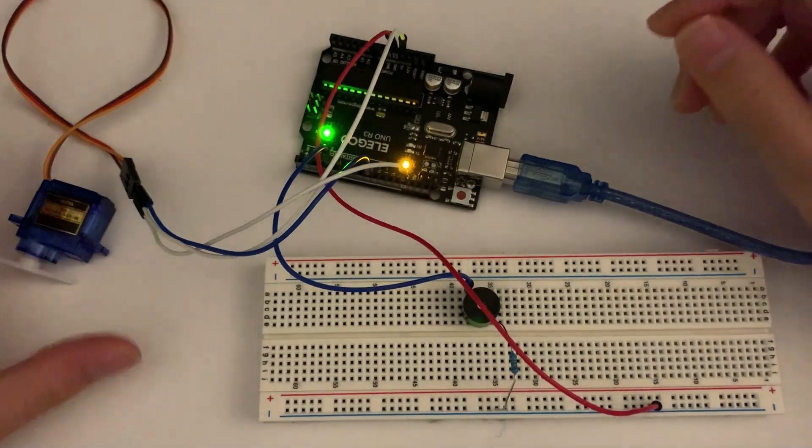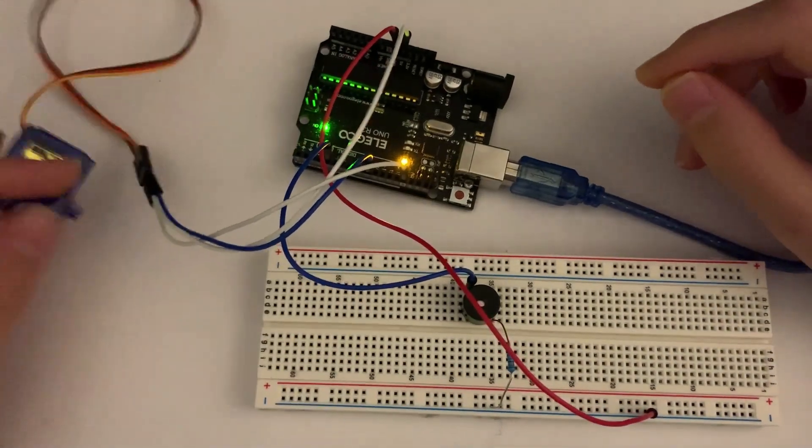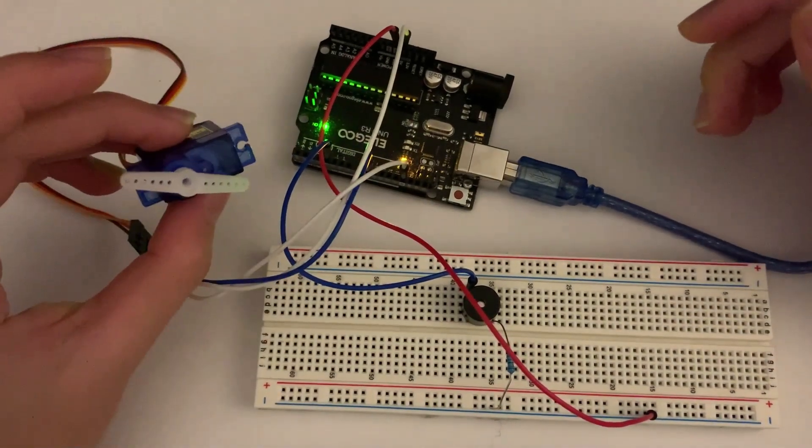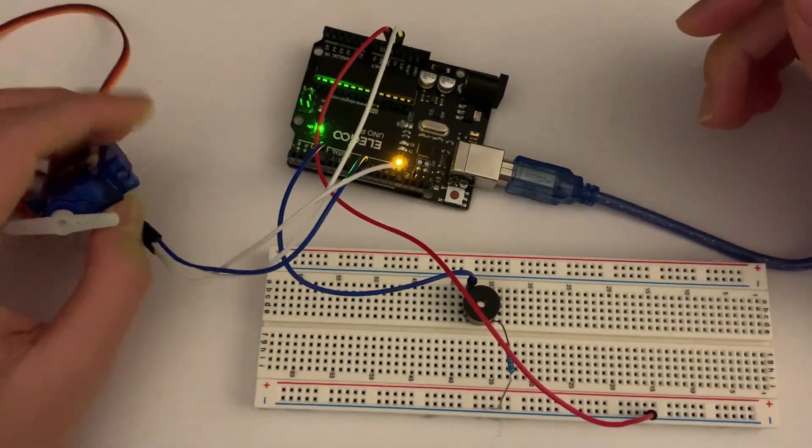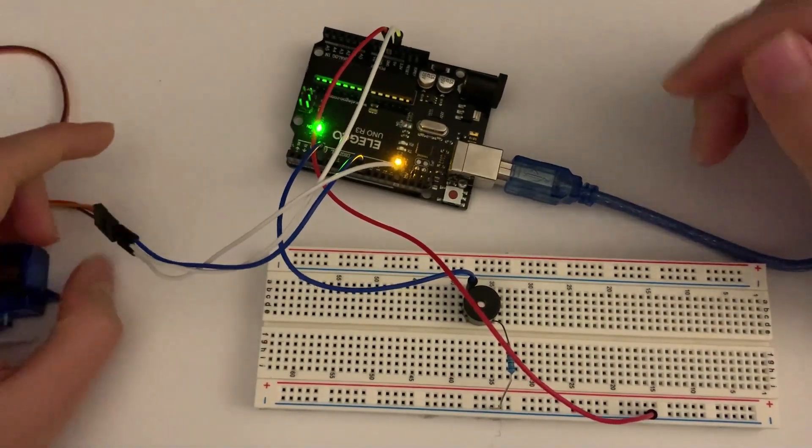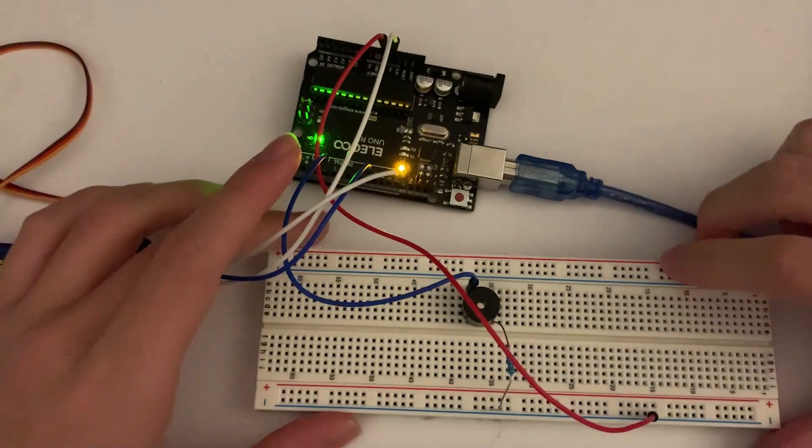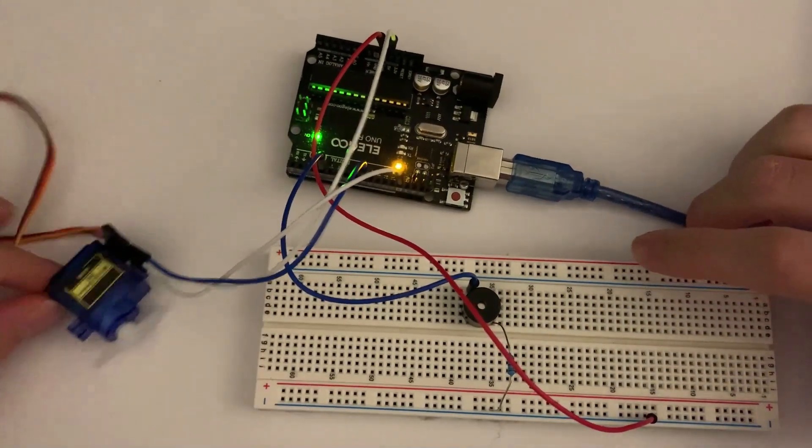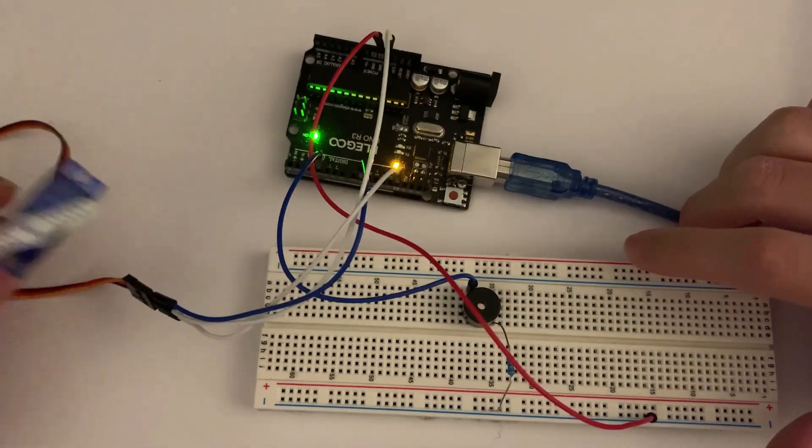Hello everyone, welcome to another video with Arduino. Today we're going to be combining our previous skills of using the servo motor and the buzzer.